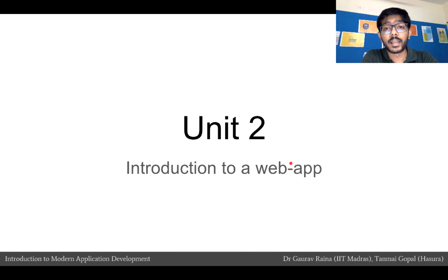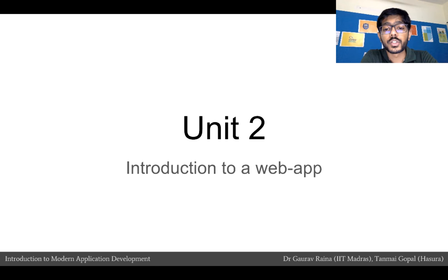Hi everybody, I am Tanmay and we'll be going over Unit 2, which is an introduction to a web app.